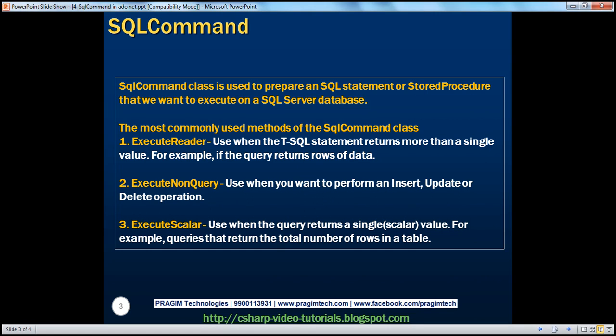As far as the SQL command class is concerned, there are three methods that are very commonly used: ExecuteReader, ExecuteNonQuery, and ExecuteScalar methods.